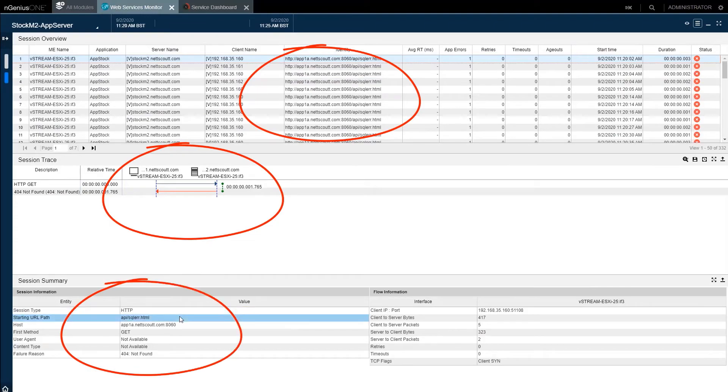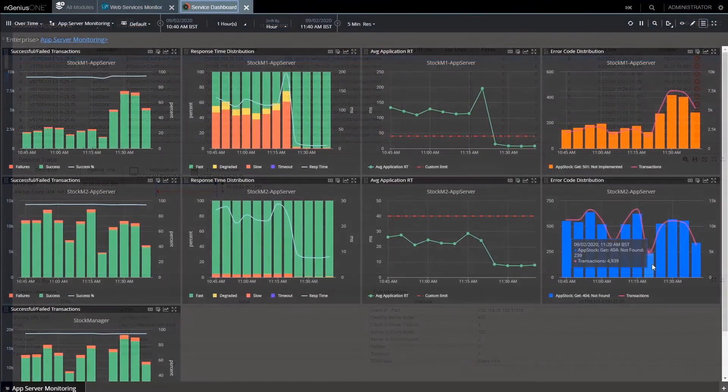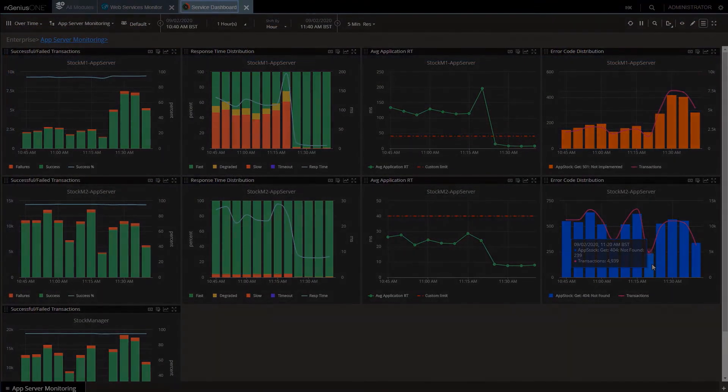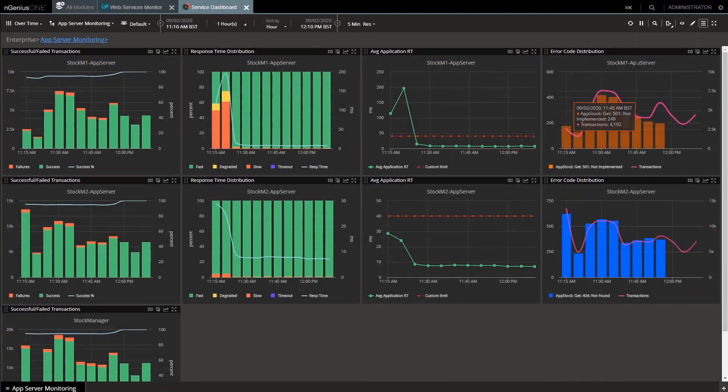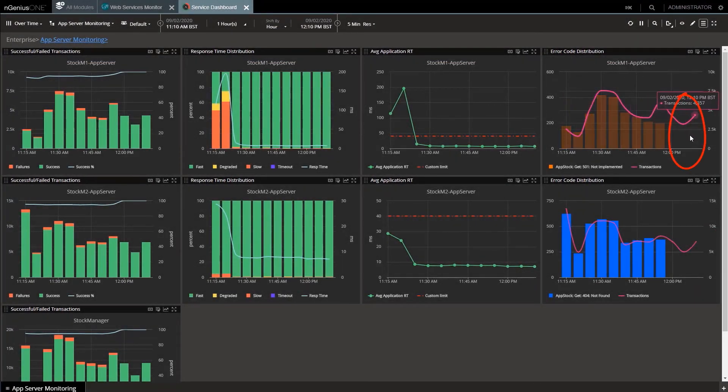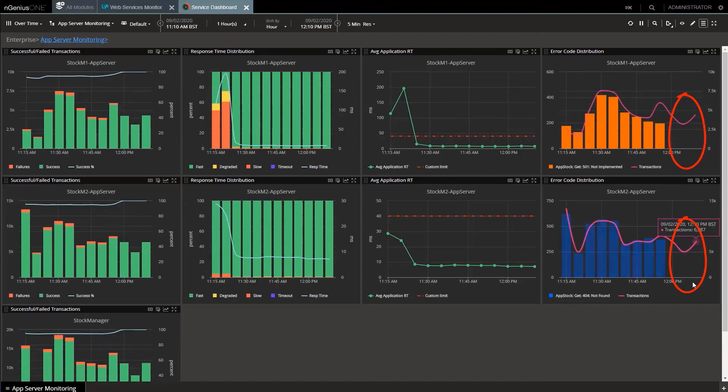So let's escalate to dev and get them to fix the apps and see what happens in the dashboard as the service recovers. Fast forward to after the fix, errors gone and performance back to normal. We're back in business, thanks to the advanced troubleshooting capabilities of Smart Data and IngeniousOne.